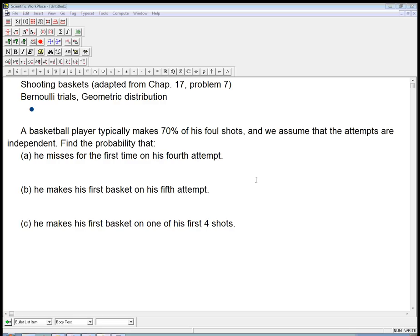So let me give you the specific context, and then we'll go back to what a Bernoulli trial means. A basketball player typically makes 70% of his foul shots, and we assume that the attempts are independent — each attempt doesn't depend on what he just did or what he's done in the past. That's actually a fairly good assumption, contrary to what a lot of sports writers think about streaks.